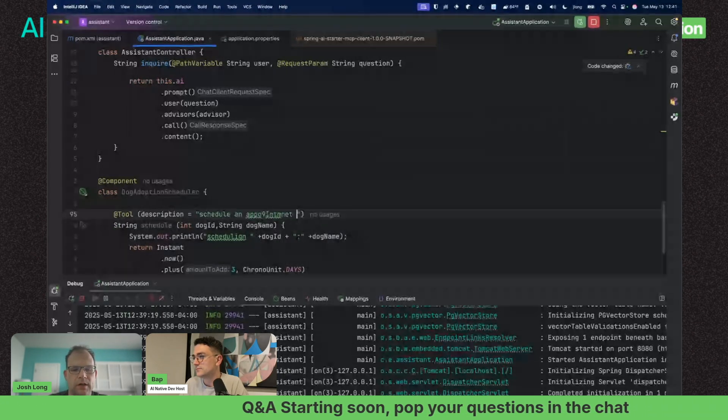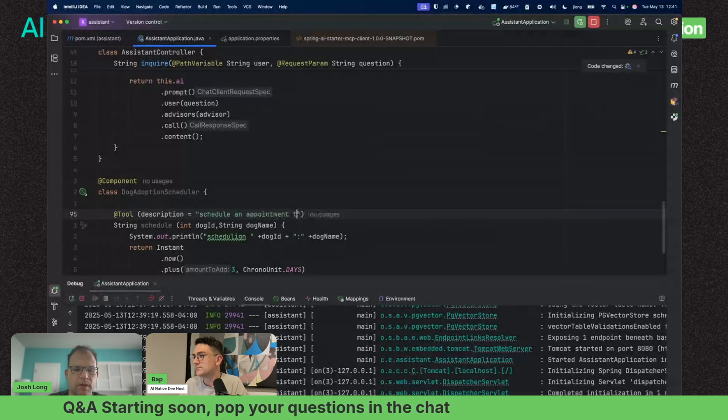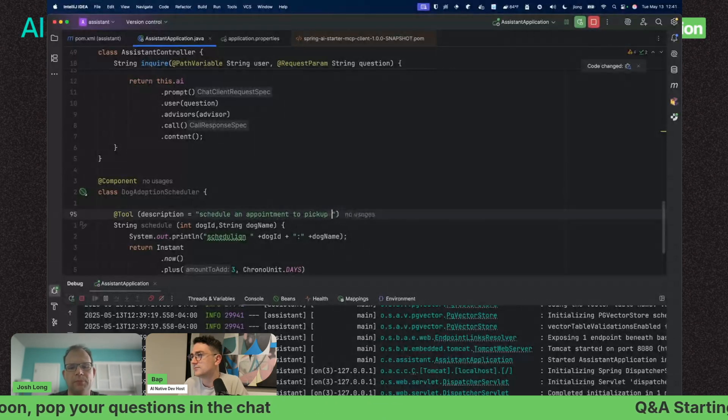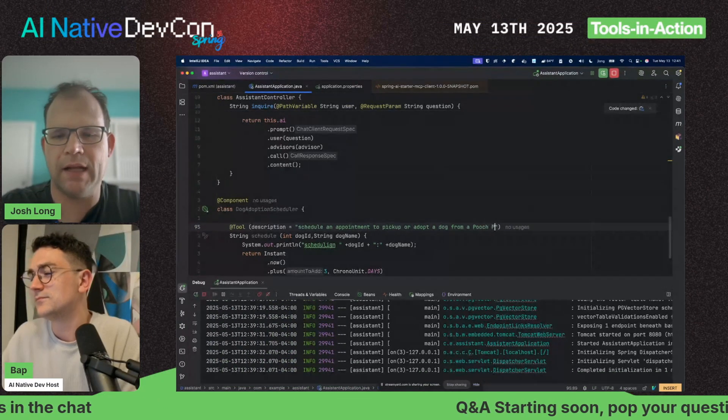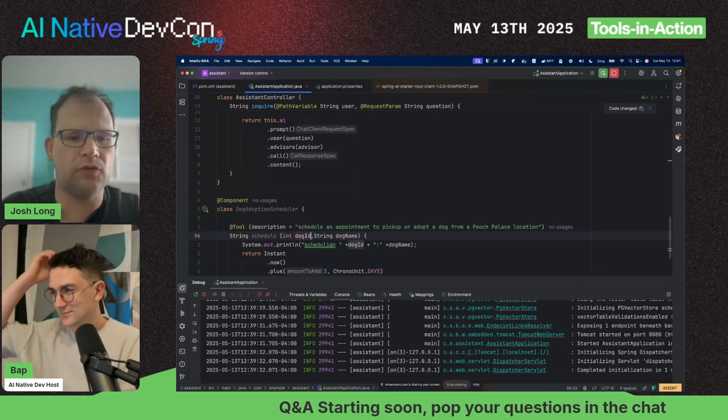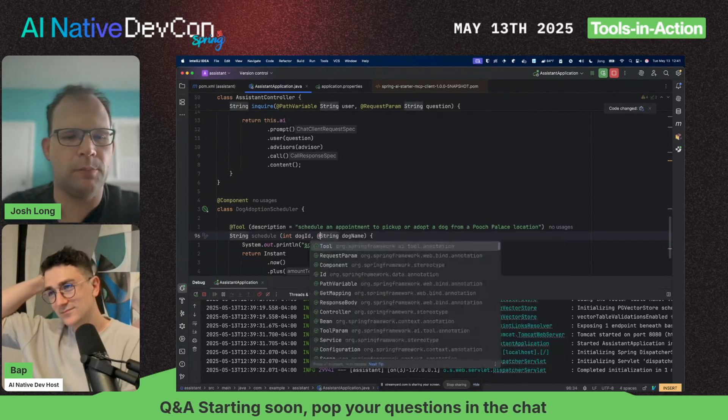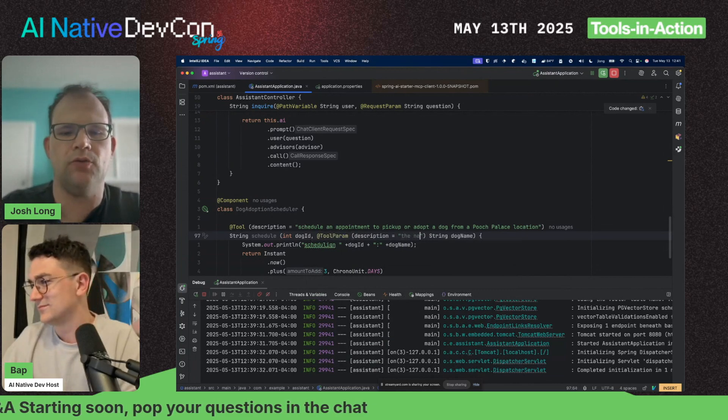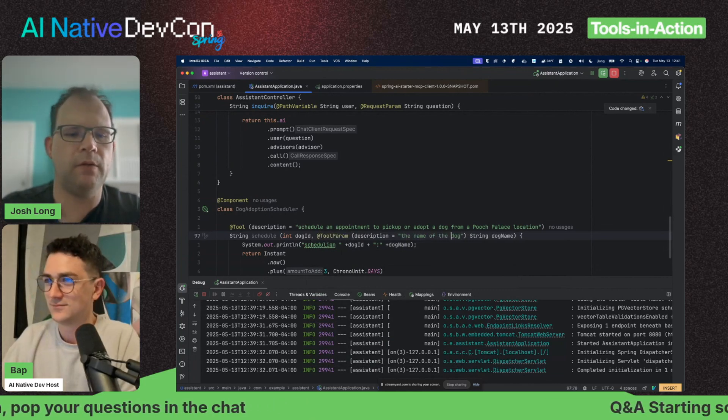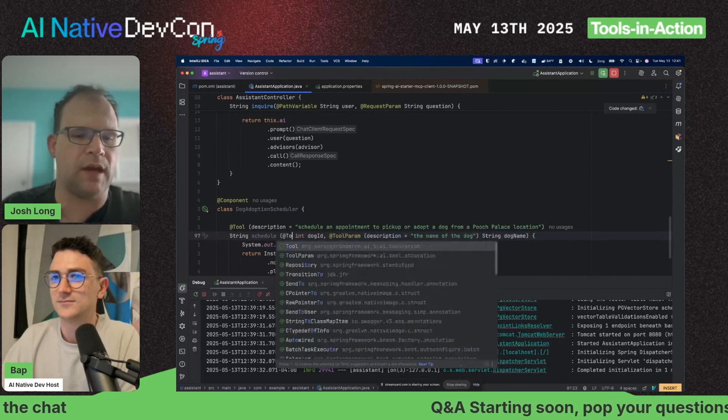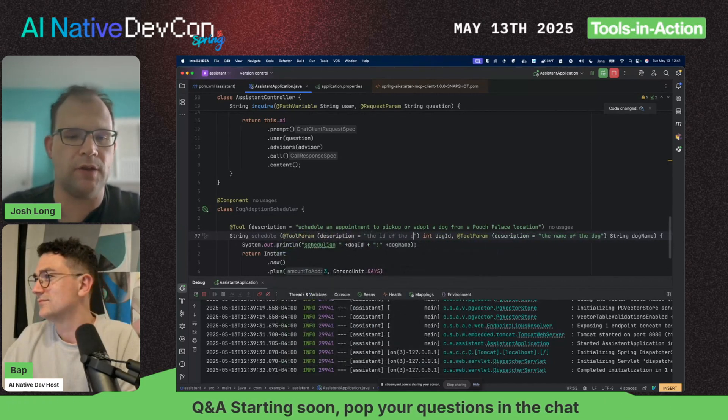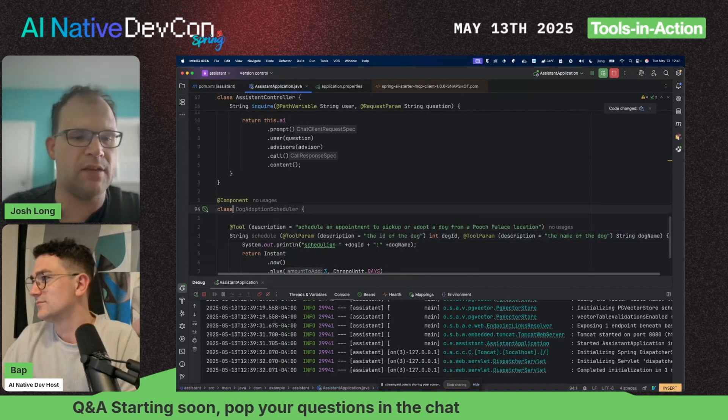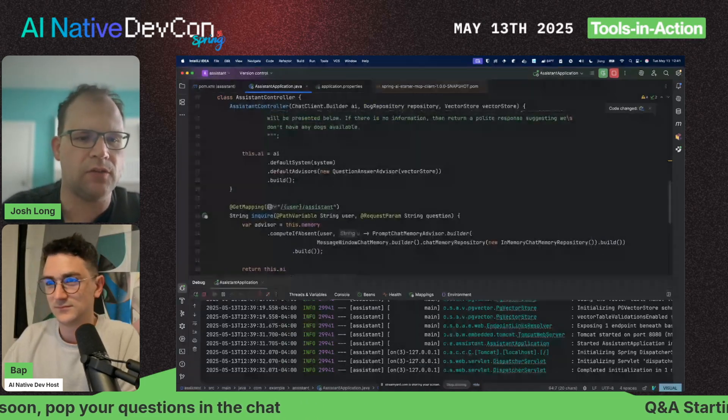I'll create a simple method called schedule. It'll take in the dog ID and the string dog name. We're going to return just a date in the future to guarantee that we have something we know was not hallucinated. We'll annotate it @Tool with a description: 'Schedule an appointment to pick up and/or adopt a dog from a Pooch Palace location.'